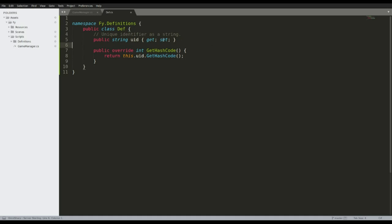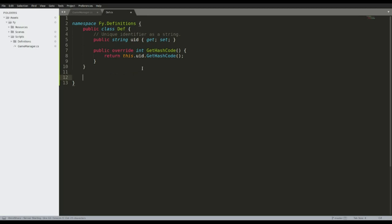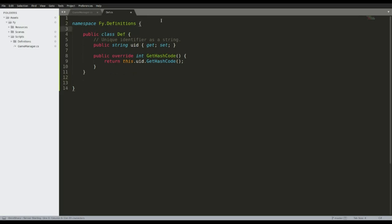Now we can do stuff like `new Def`, for example. This will have an integer, and we want to be able to serialize this. And basically that's it for our class.